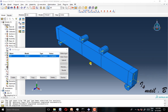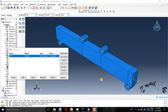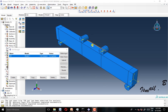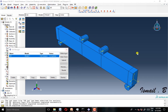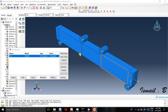Hi everyone. This video is about how to draw the stress-strain curve for four-point bending for an RC beam. We have an RC concrete beam and we're going to draw the stress-strain curve for it. So let's go.